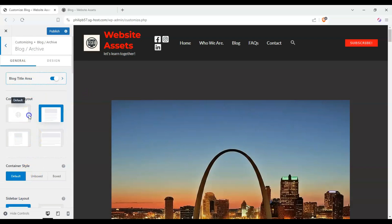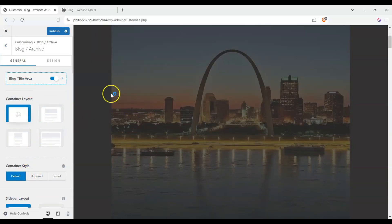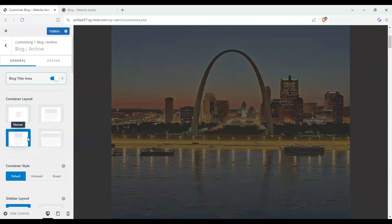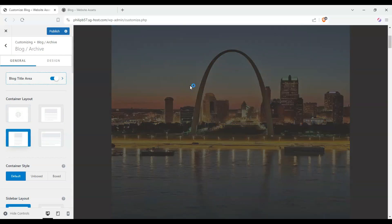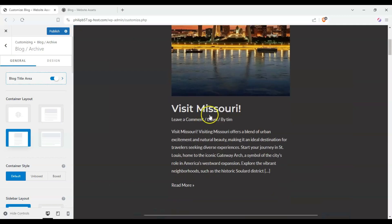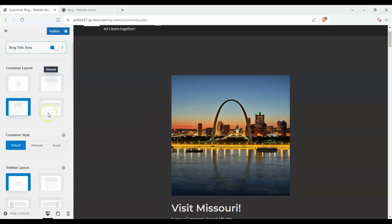And we have a bunch of settings here. But first, let's take a look at these. By default, it's normal. So this is the width of the container. And if I clicked on narrow, you'll see that the content becomes narrow. And this might be a good look for your site.